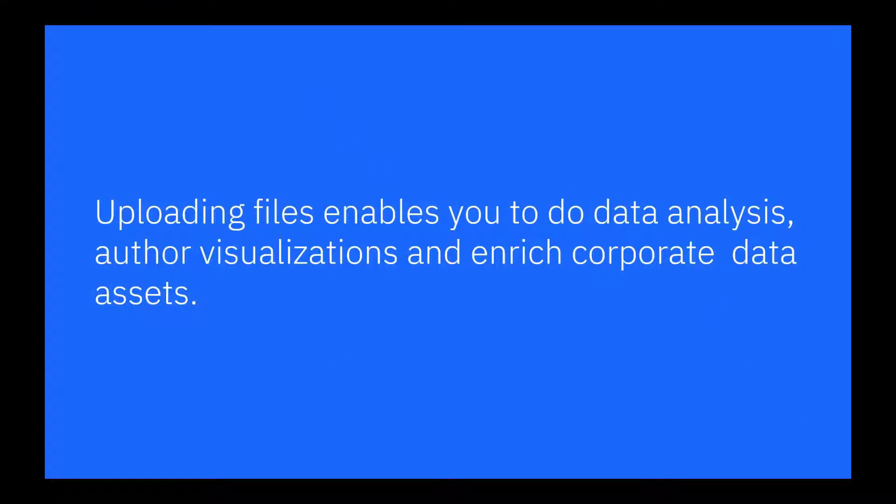Uploading data enables you to do data analysis, author visualizations, and enrich corporate data assets.